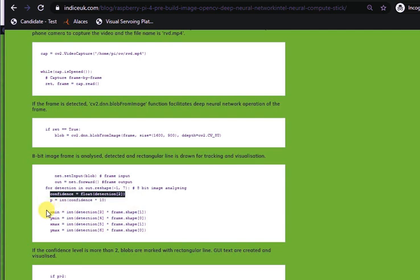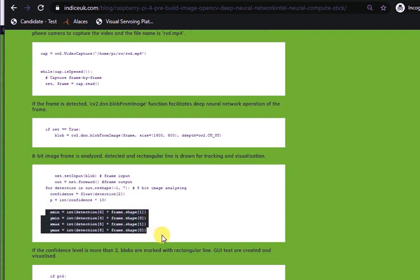Finally, the rectangular blob is drawn with xmin, ymin, xmax and ymax coordinates.